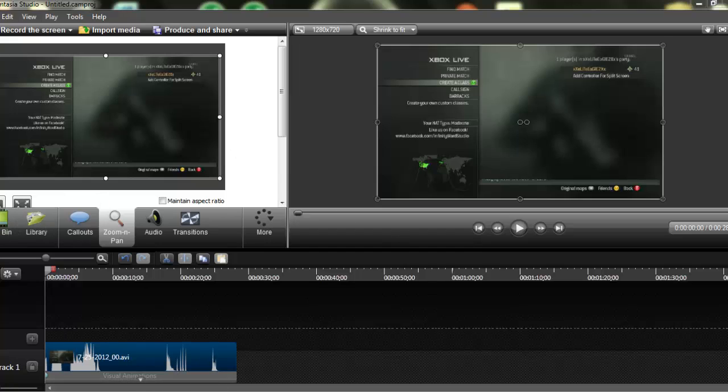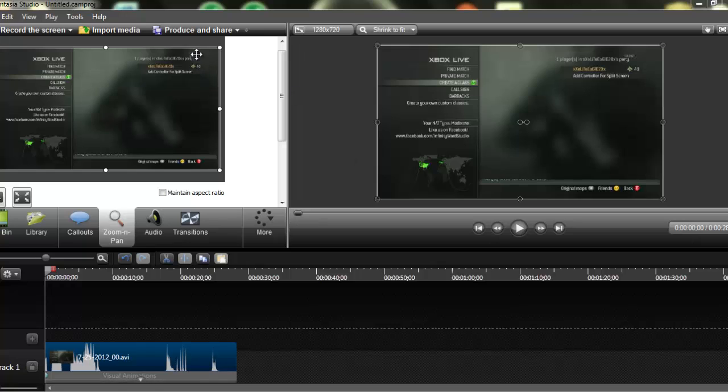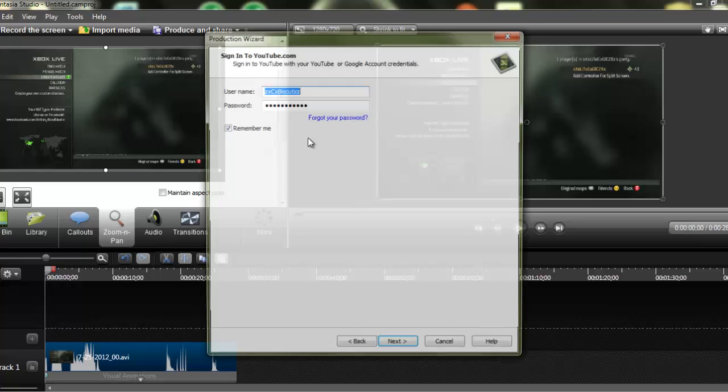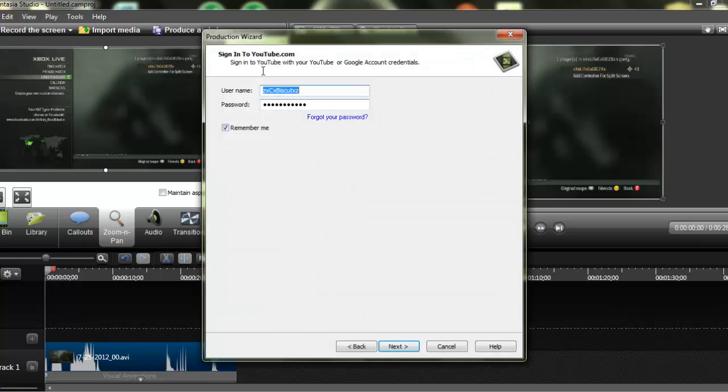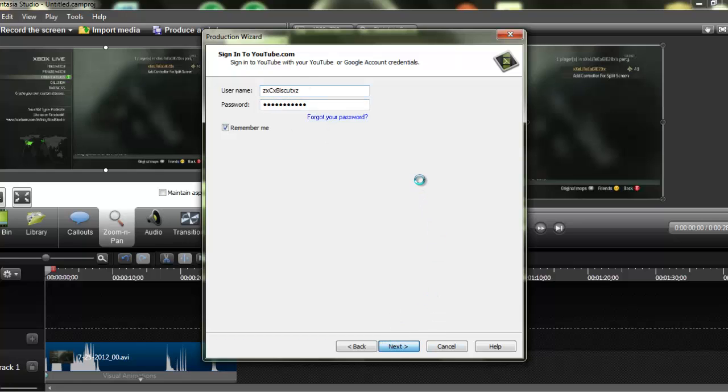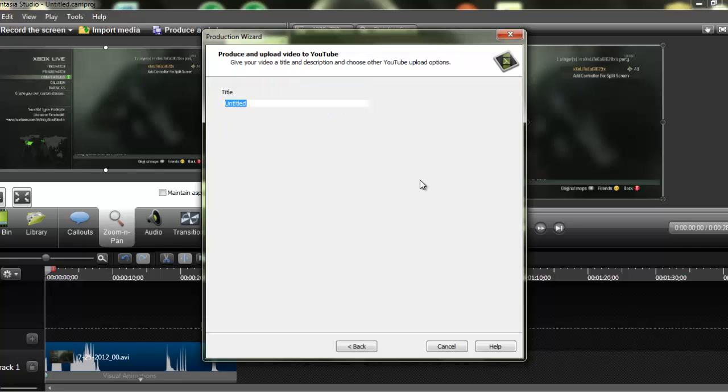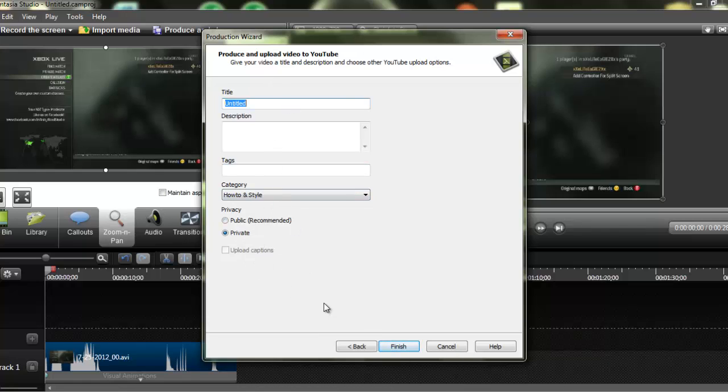And then, once you got all that completed, all you have to do is go Produce to Share, Share to YouTube. And then, as you can see, you just sign in from YouTube from right there. Go to Next. And then you can edit your title, description, tags. Pick a category. You can make it public or private. And then, once you have all that in, all you do is push Finish, and it will start rendering and uploading.